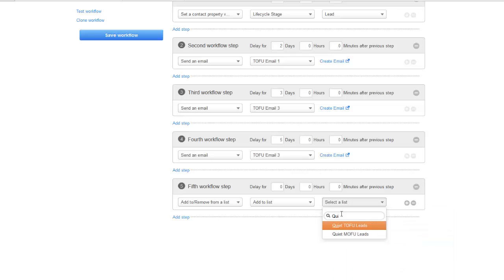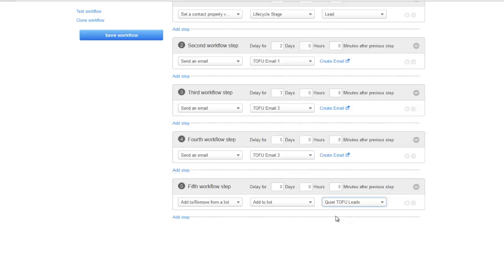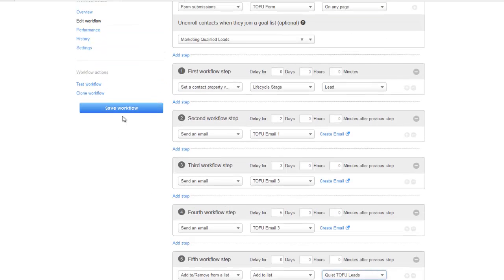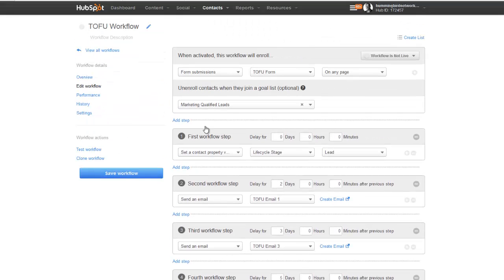The last step is to add people to a list — the Quiet TOFU Lead list. What's happening here is there are going to be some people that aren't responding to your marketing, they're not moving on to the next step, and they're just stuck in this section of your funnel. We don't want to over-market to these people or send them too many emails, otherwise we might get flagged for spam, so we put them in the Quiet TOFU Lead list until we're ready to market to them again.